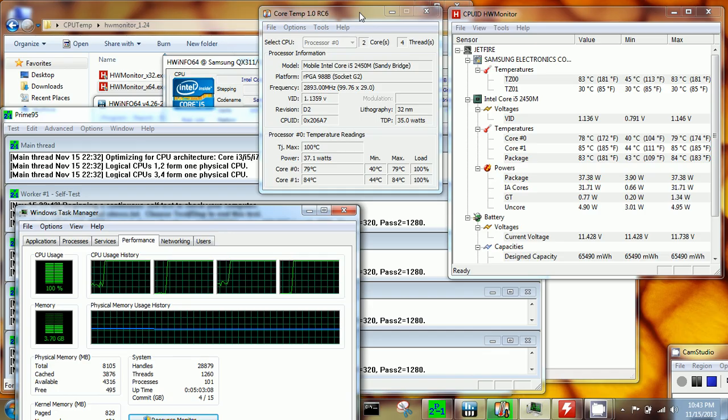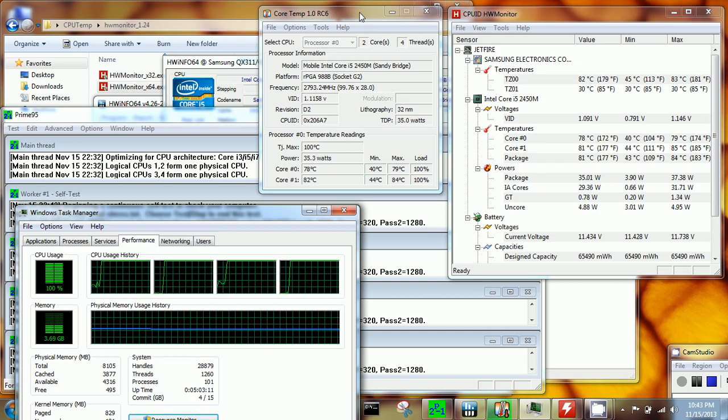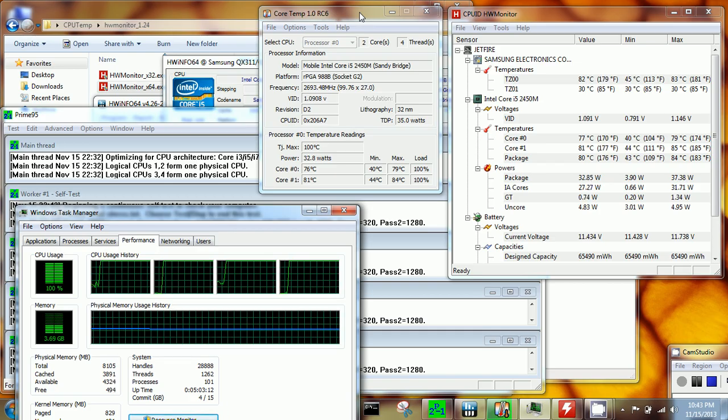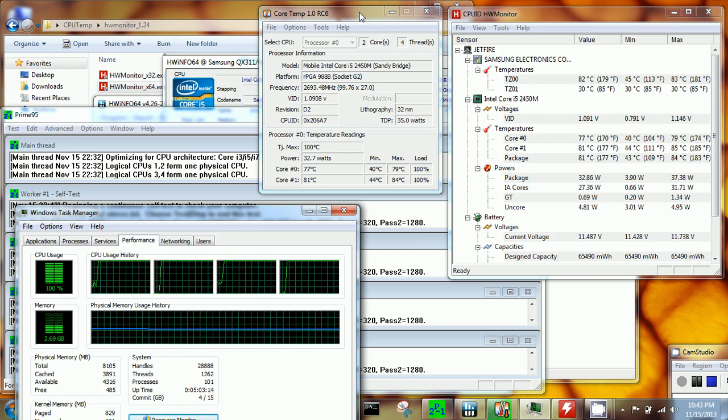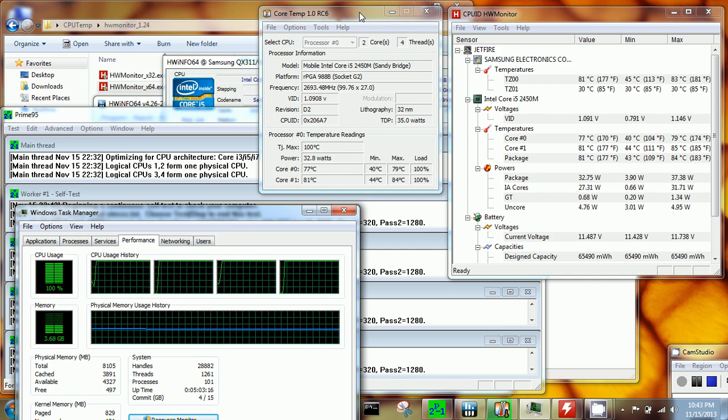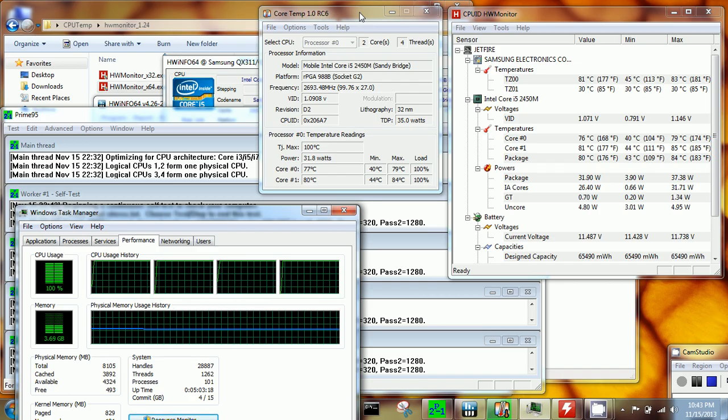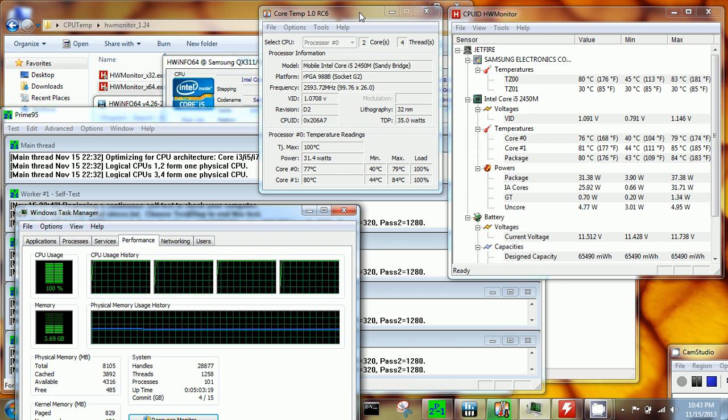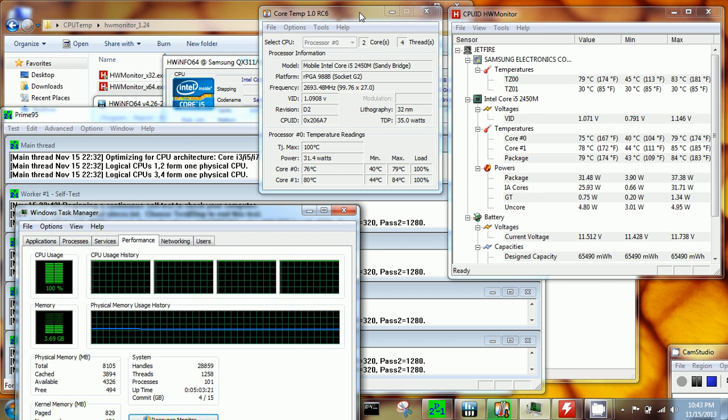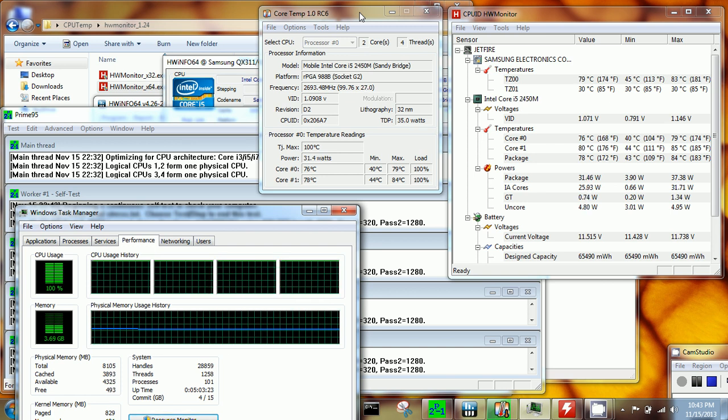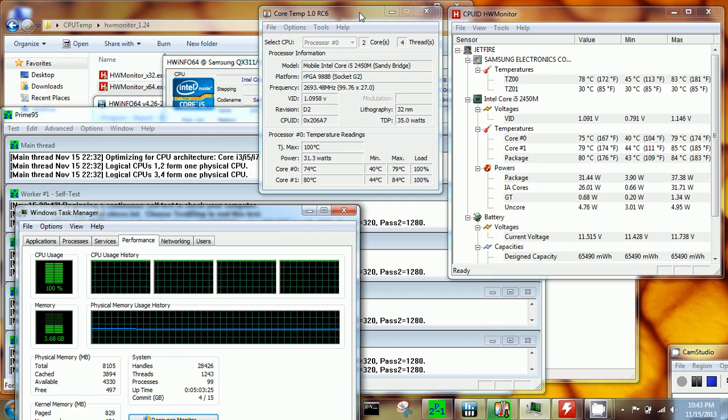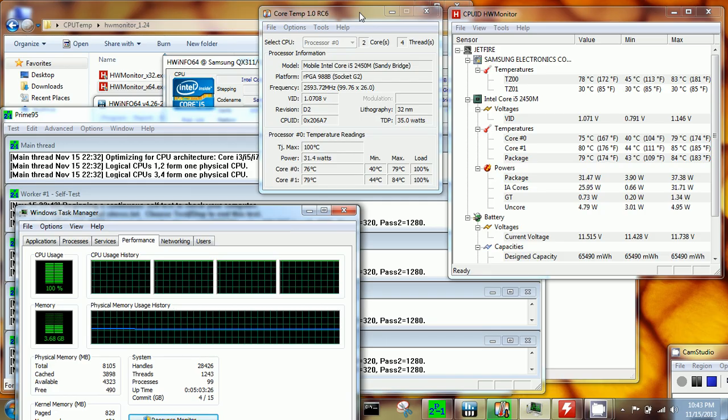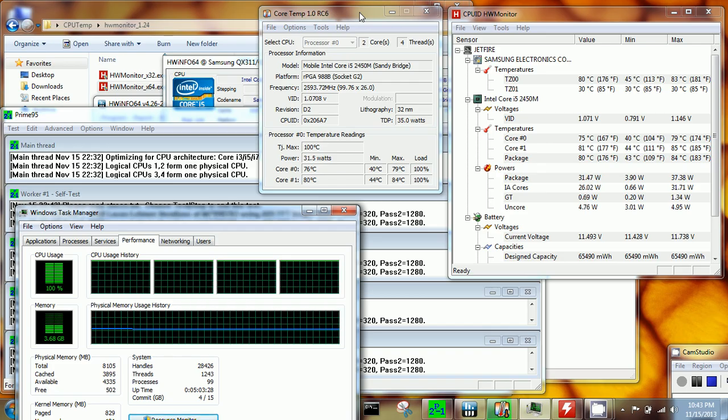Whereas for this Core i5, it's already cranking up to 84 degrees Celsius. I actually haven't researched what the safe range is for this Core i5-2450M, but I wanted to do a temperature comparison.